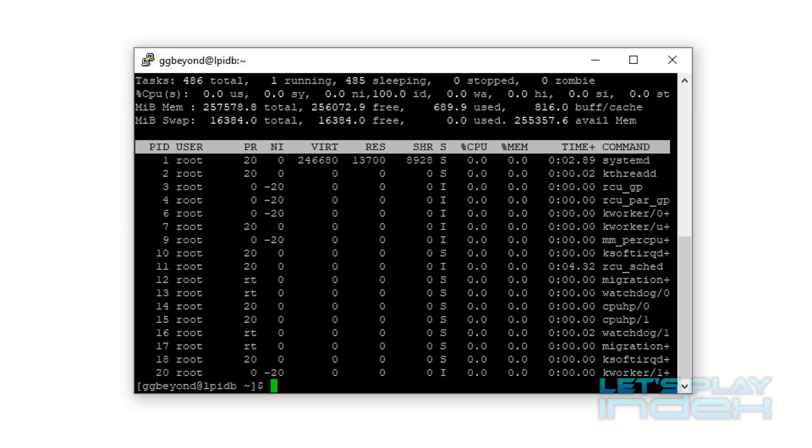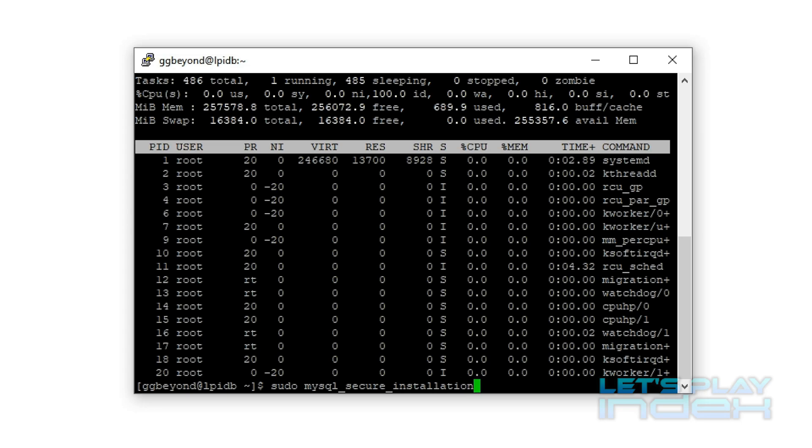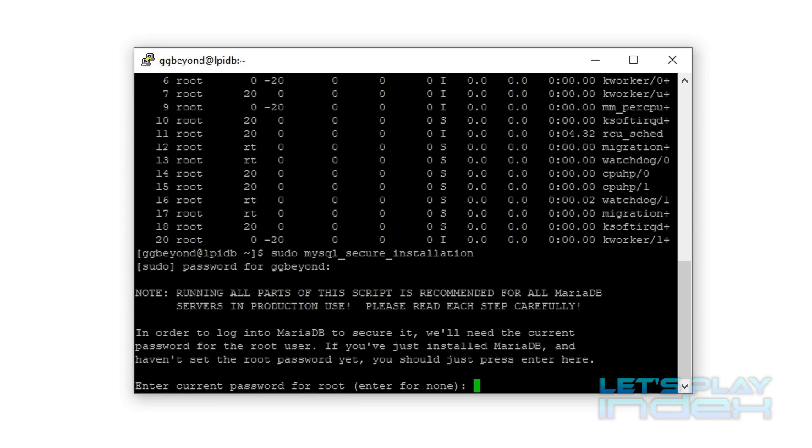The first thing we're going to do is run sudo mysql secure installation, and this is basically just a script that hardens the MariaDB server. It's called MySQL because MariaDB is a fork of MySQL, and it's intended as a drop-in replacement, so all of the commands are the same. So here we go, the first thing we're going to do is set a password for root, since this is a fresh install, it doesn't have a password yet.